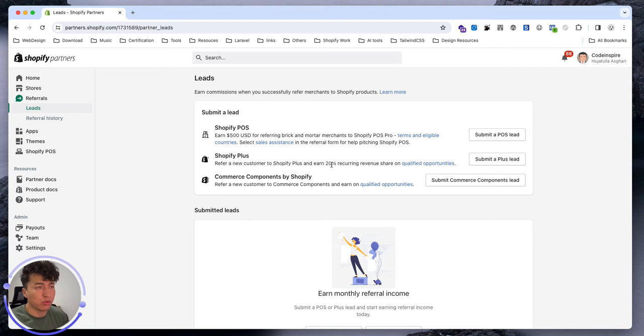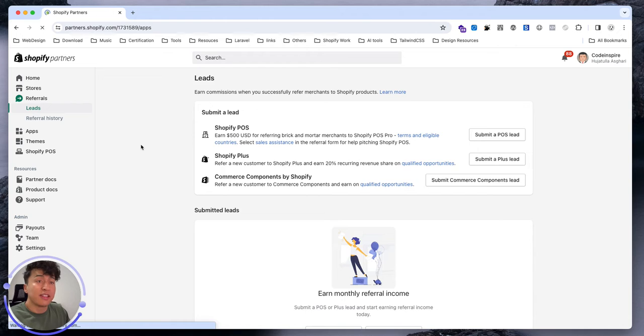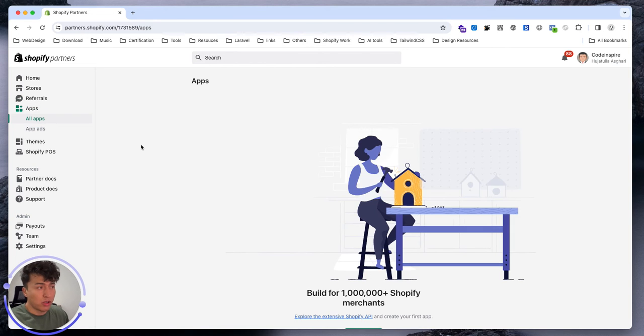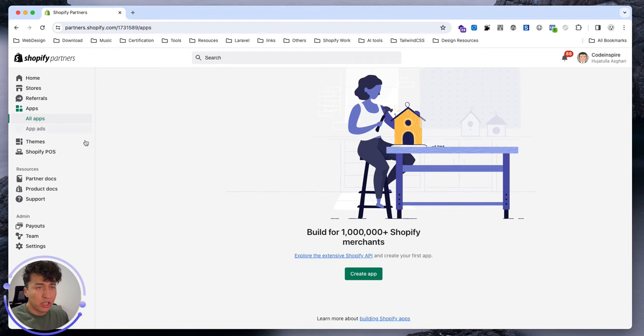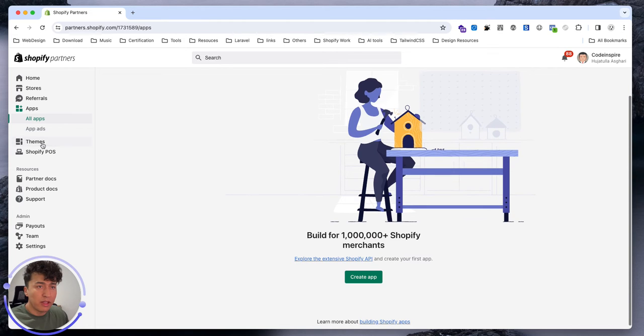Let's go to the Apps. This is where we spend most of our time. This is where you will create the app and it is going to list all the apps that you have. Since we don't have any, it is empty for now.